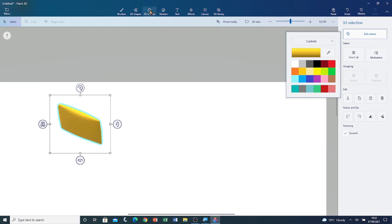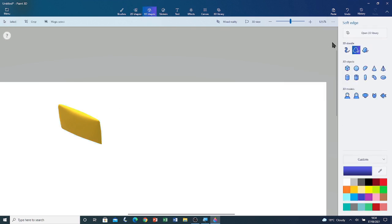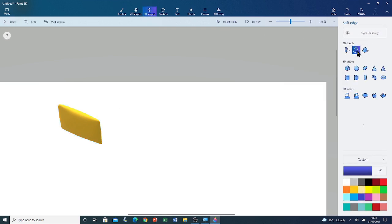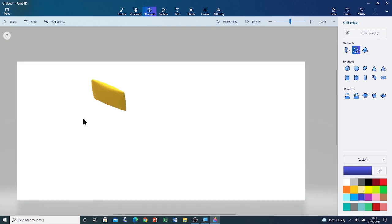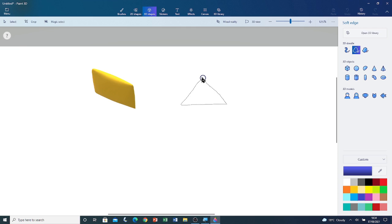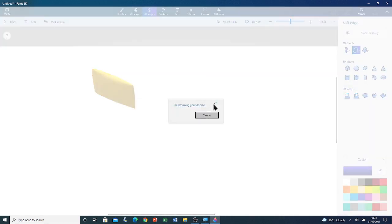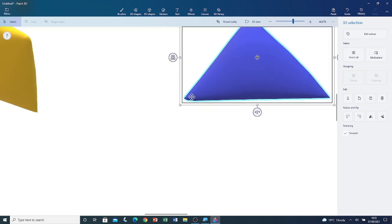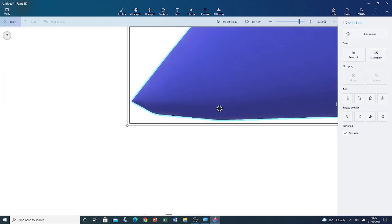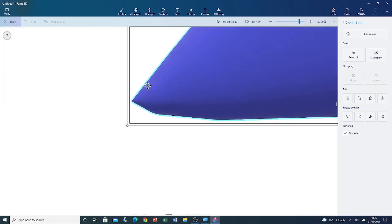I'm going to go back to 3D shapes and I'm going to click on soft edge tool. This time I'm going to draw a triangle. Left click and drag. Here's a triangle. It tried to curve the corners as much as possible.